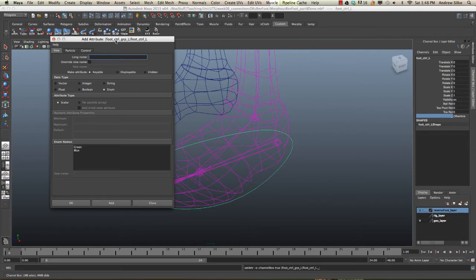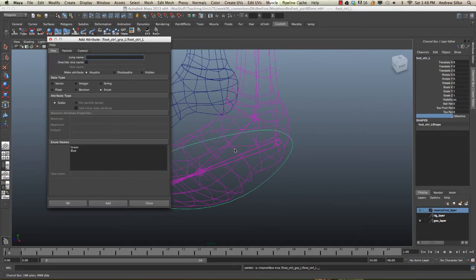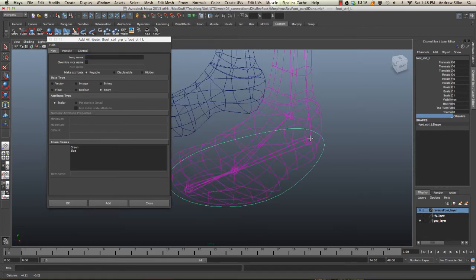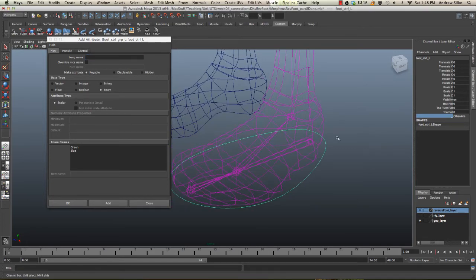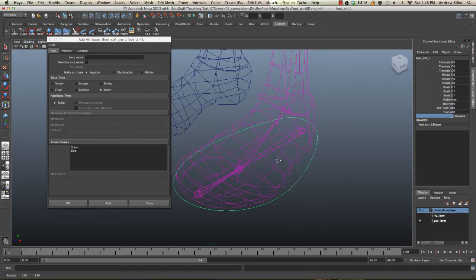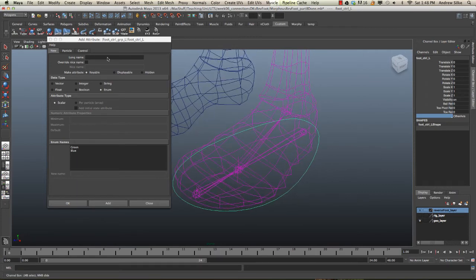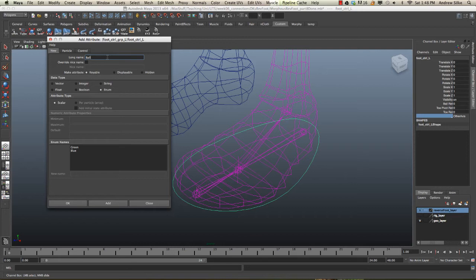First of all, let's hit ball, and we're going to call it ball X. That's going to be the first one, no space for this one, and we want to make that a float. Let's make that, hit add, let's go ball Z.